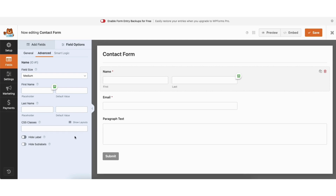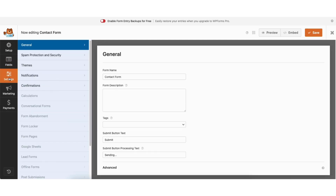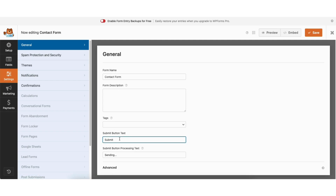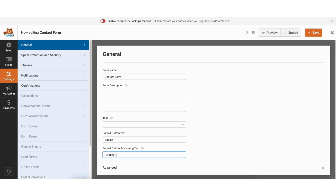Next click the settings tab. You'll be in the general tab. Where you see submit button text, you can change this if you'd like. Where you see submit button processing text, you can change this to something else — this will show up once someone clicks the submit button on your form.